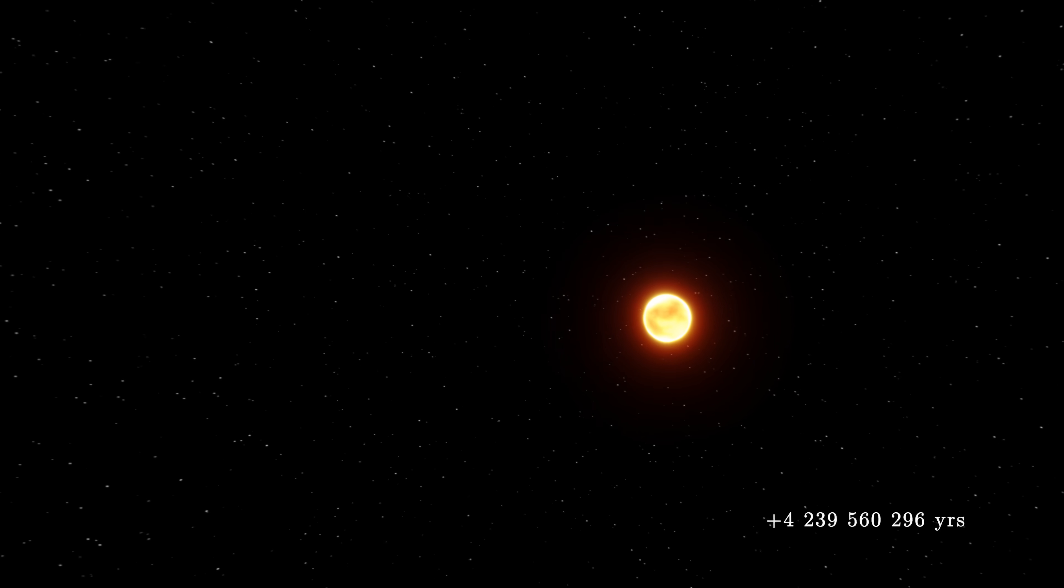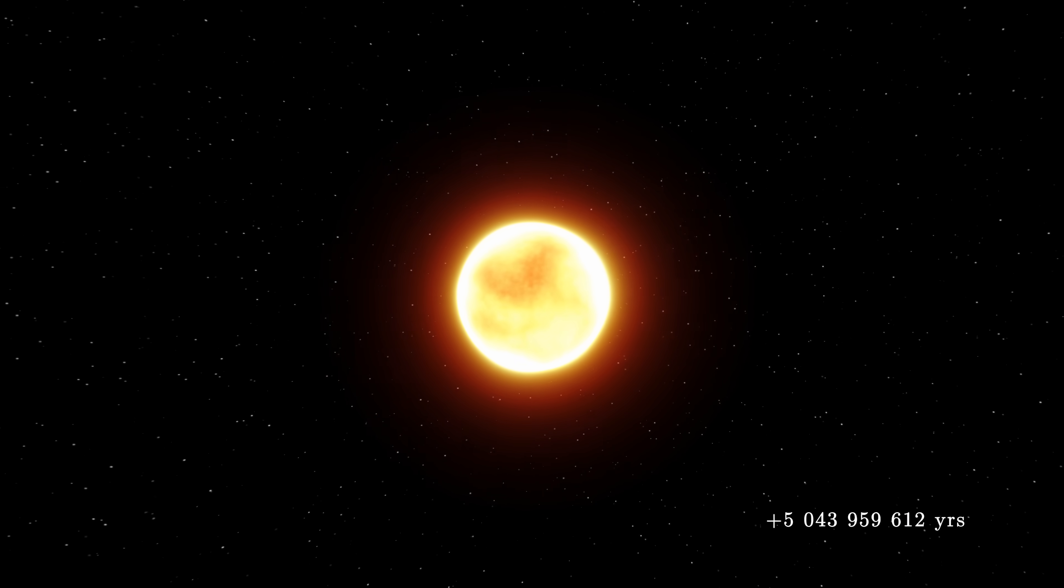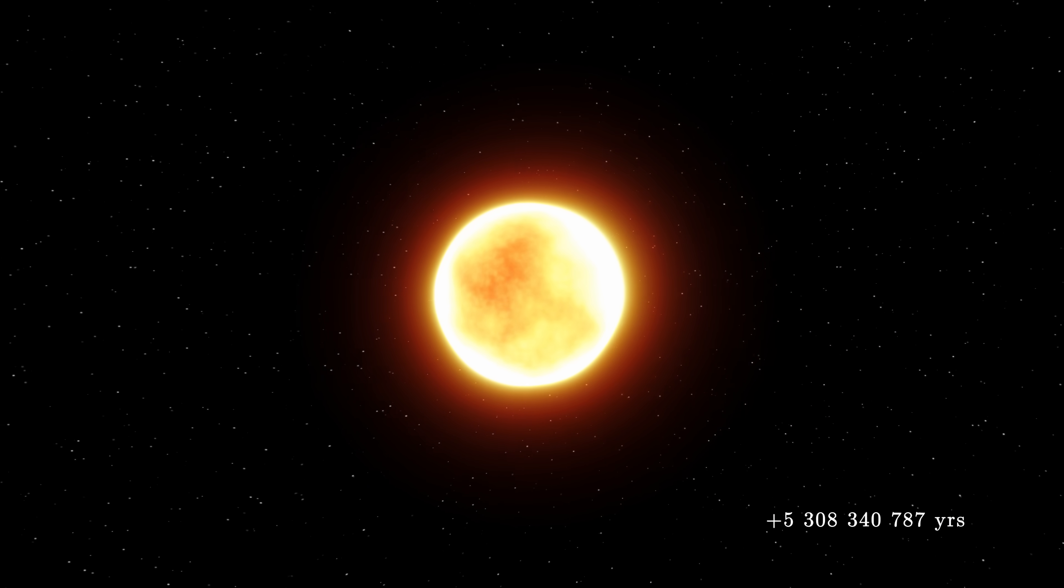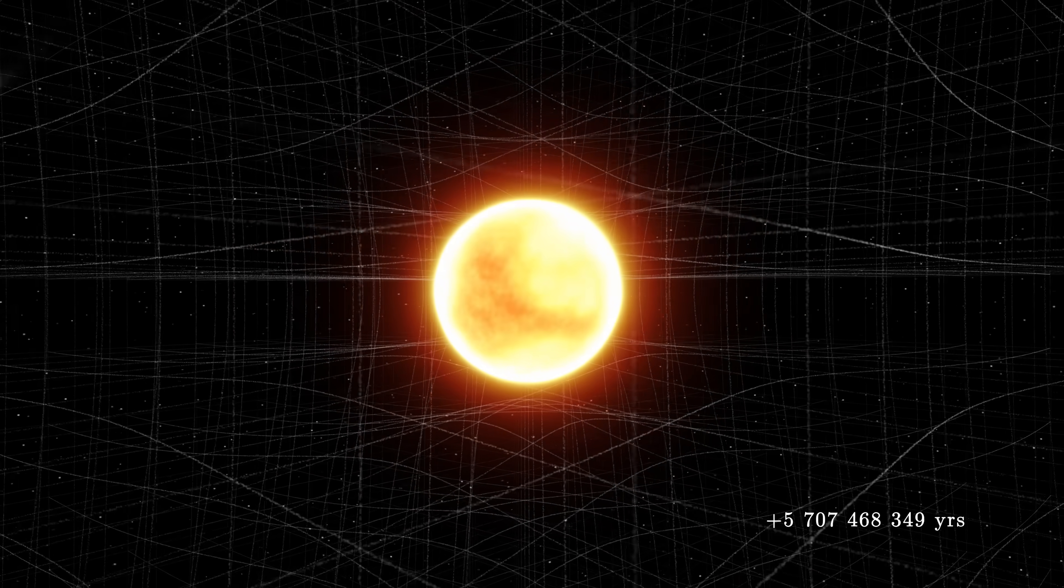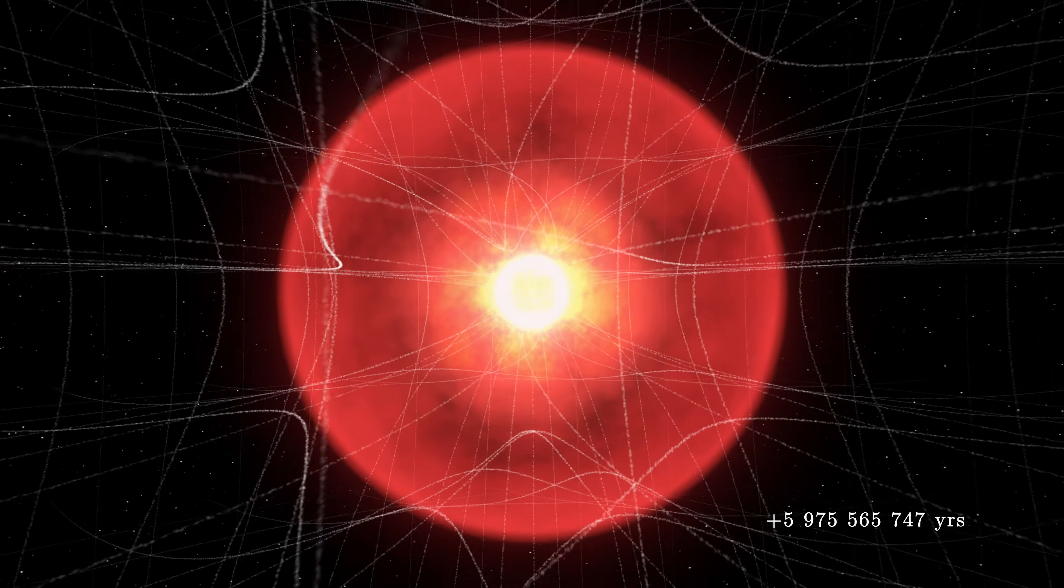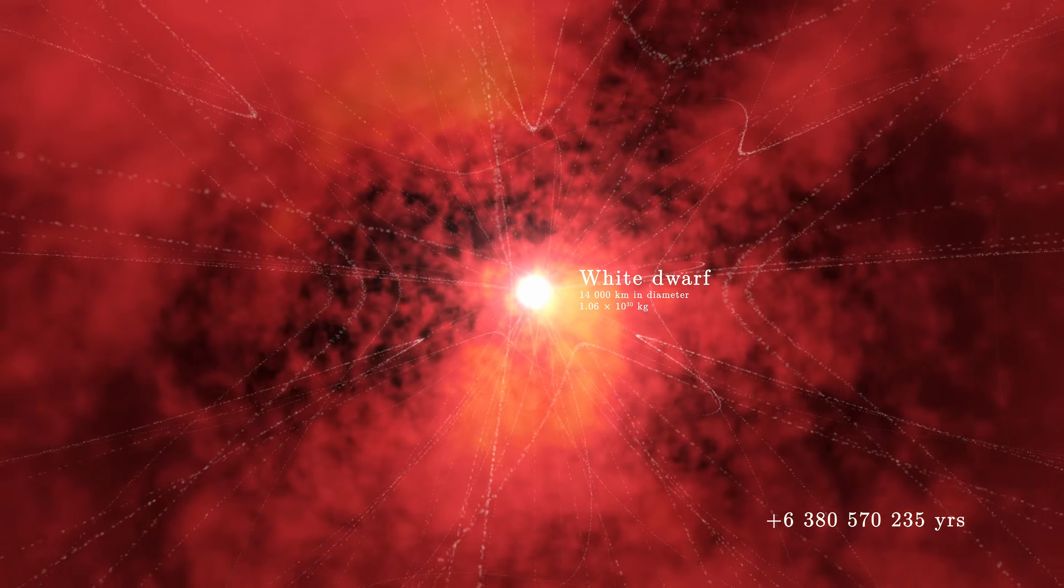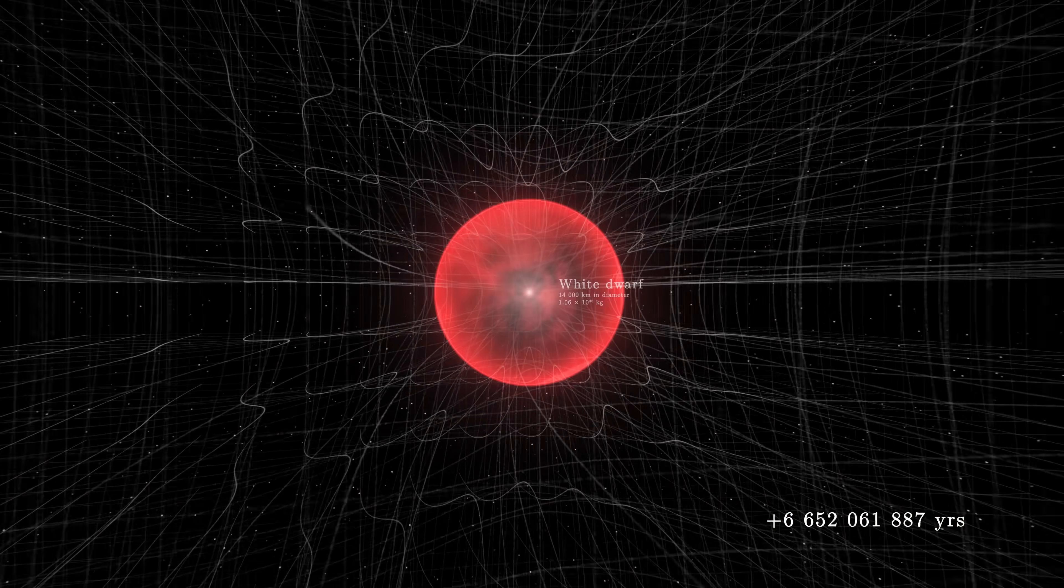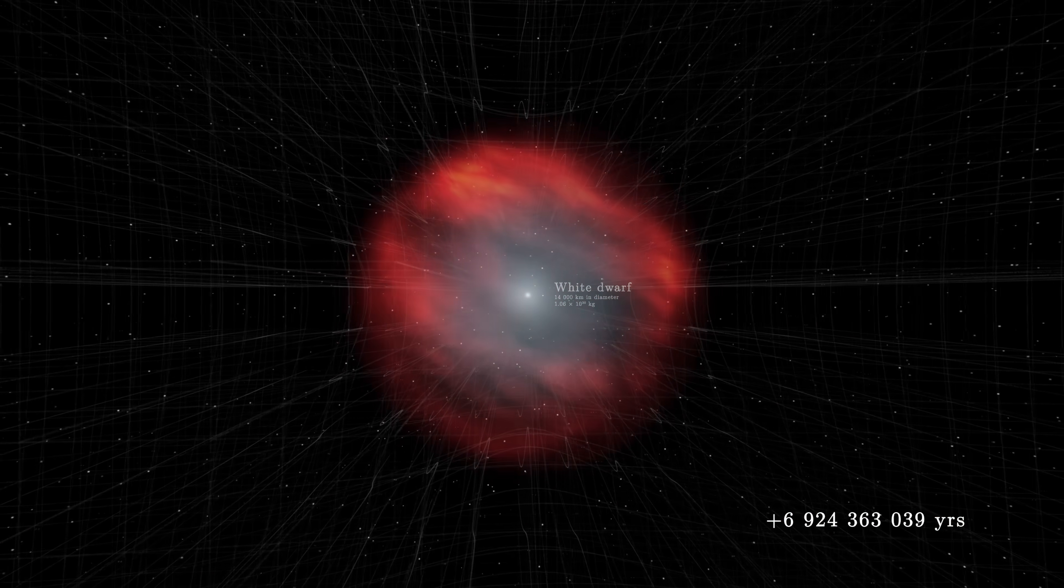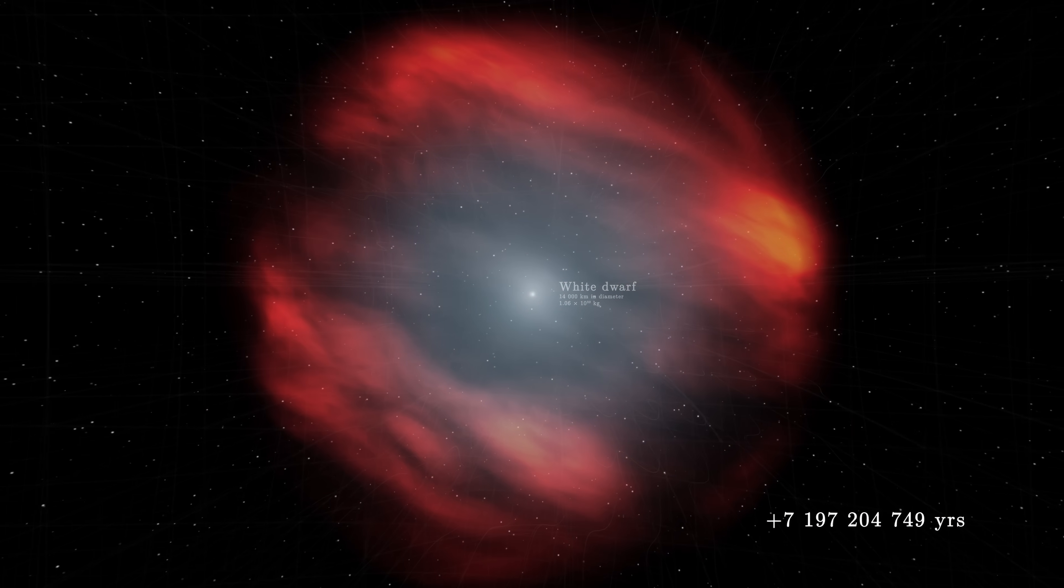In 5 billion years, our star will eventually die. The Sun will no longer be able to generate its pressure and resist the flow of the grid. Its core will collapse on itself, forming an extremely dense white dwarf, while its atmosphere will slowly expand into a gigantic planetary nebula.